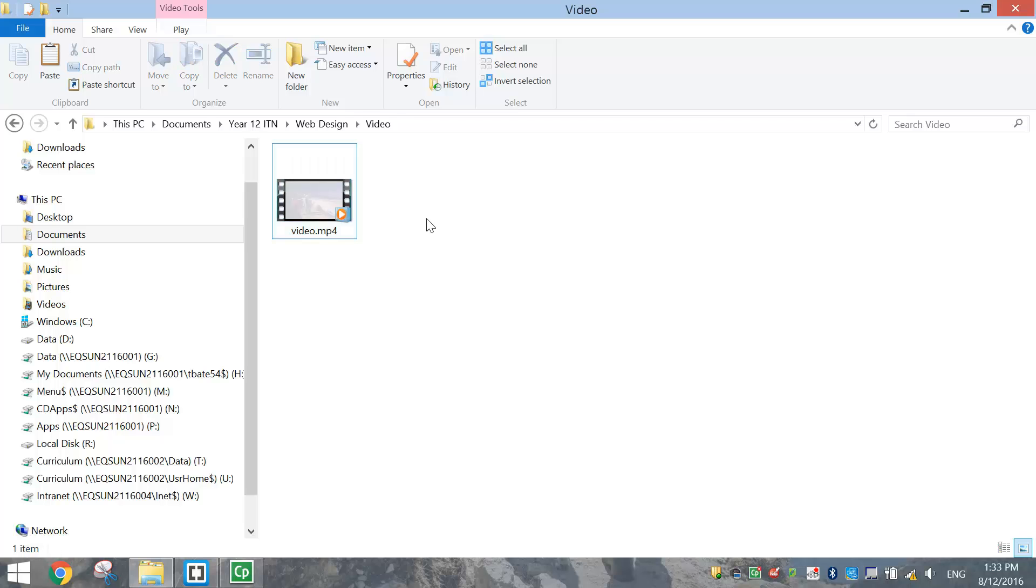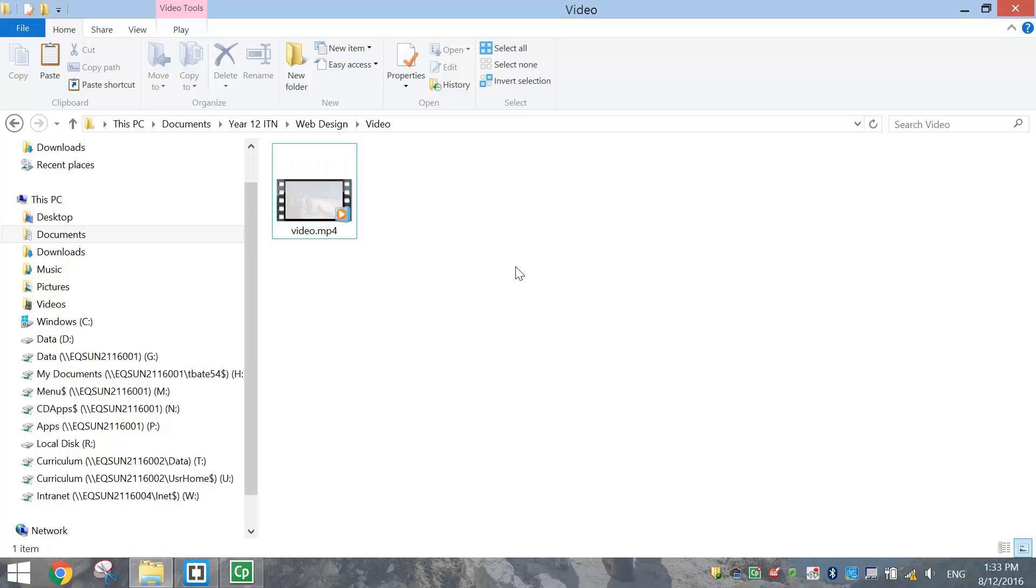That's another thing I need to talk about quickly - file types. There's only three file types that are read by HTML5. MP4 is one of them, that's what I'm using today. The other file types are OGG files, and the final type that's acceptable is WebM.